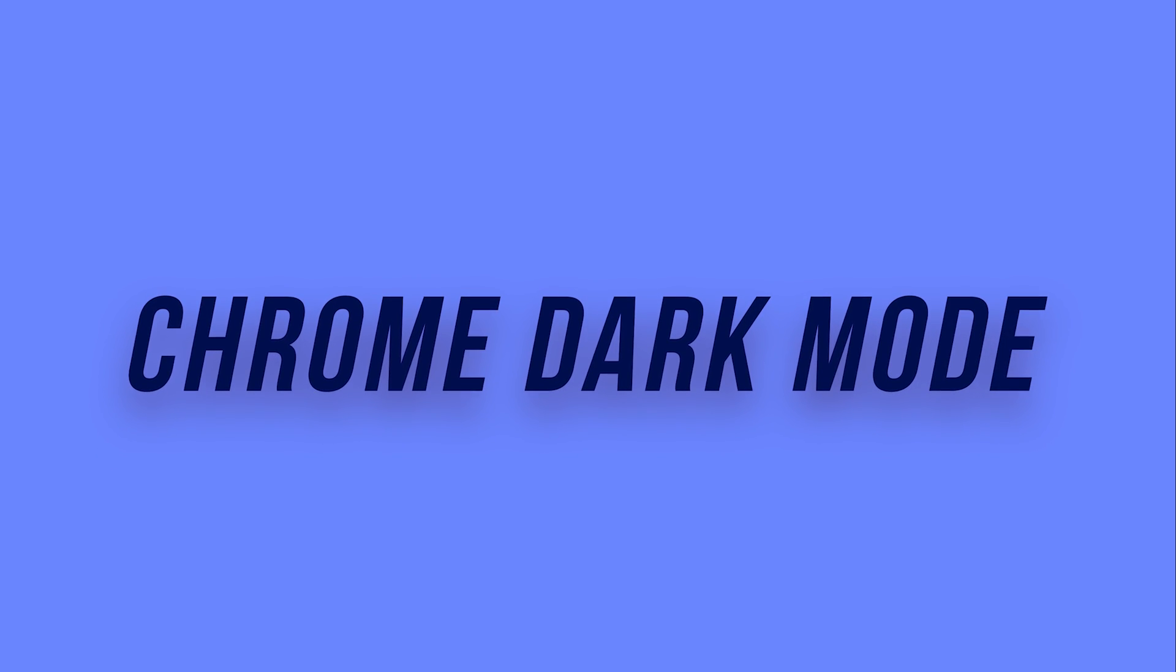Hey everyone, in today's video, I want to show you how to enable dark mode on Google Chrome.